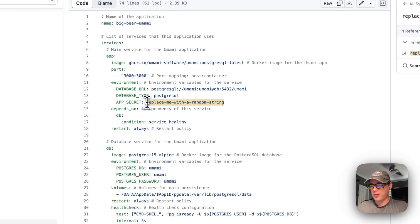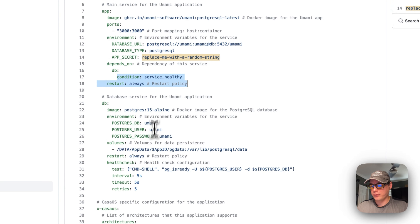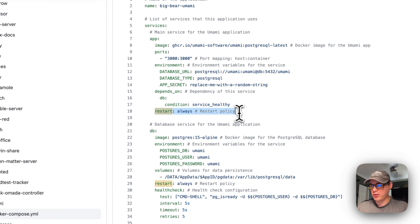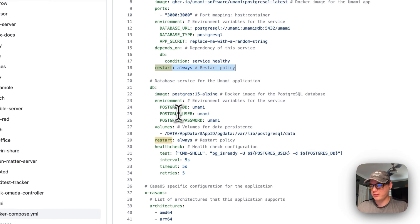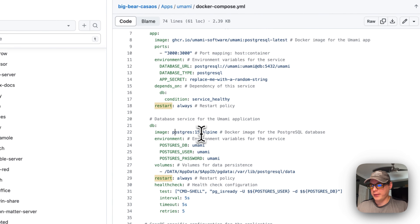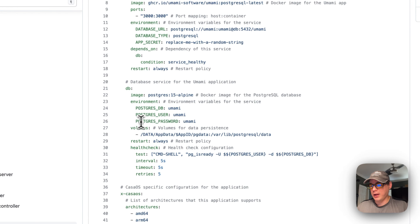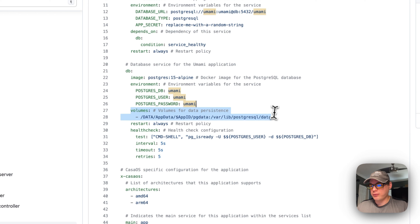The app secret can be changed here. It depends on the 'db' service below — the condition is 'service_healthy', and the restart policy is set to 'always', so it will always try to restart if it fails or stops. I'm also setting up a 'db' service using postgres:15-alpine from Docker Hub. The environment variables are POSTGRES_DB set to 'umami', POSTGRES_USER set to 'umami', and POSTGRES_PASSWORD set to 'umami'.